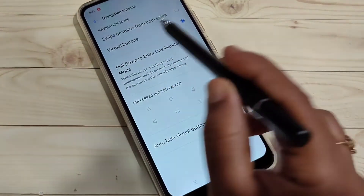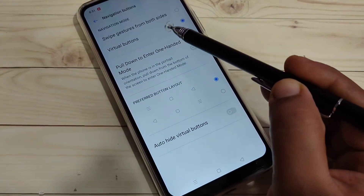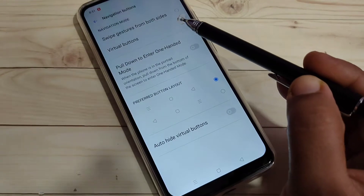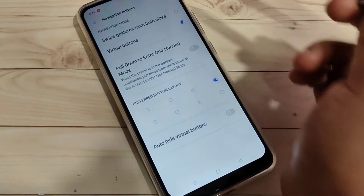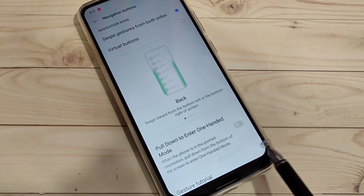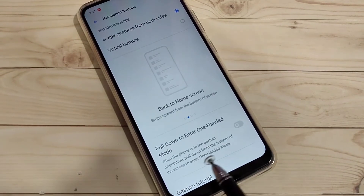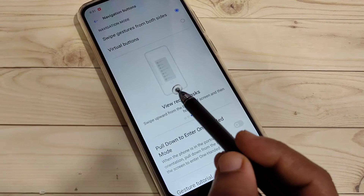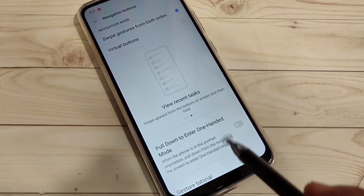Here you can see two types of navigation modes: Swipe Gesture from Both Sides and Virtual Button. Select the option Swipe Gesture from Both Sides, and at the bottom tab you can see that the navigation buttons are hidden. Here you can also see how to use the full screen gestures.